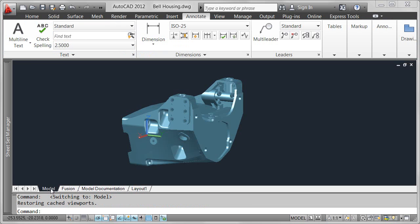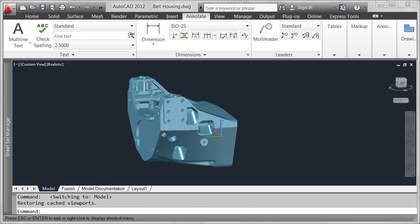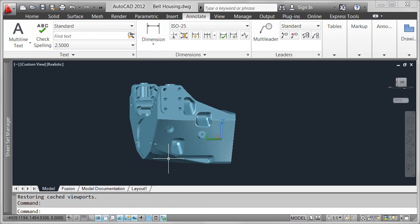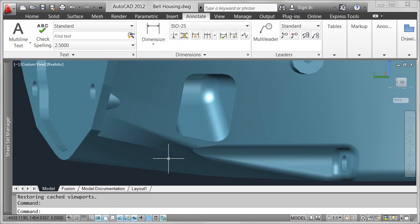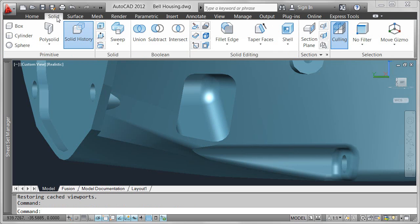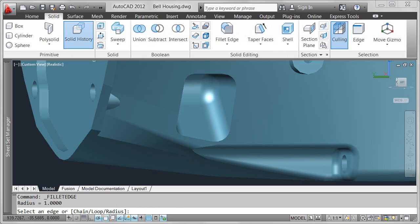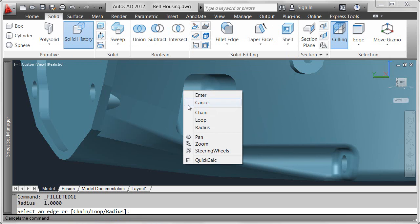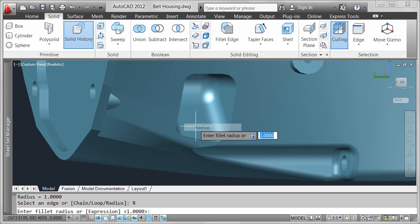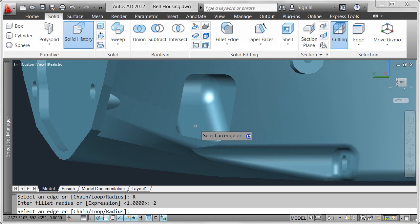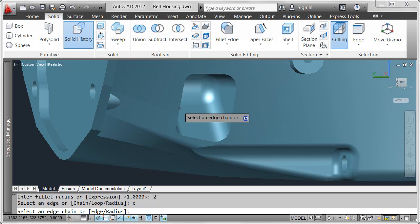All the drawing views maintain an association with the original 3D model. So even after you've created the 2D views, you can continue making design changes to the model. In this design, I'll quickly create a fillet around one of the edges.